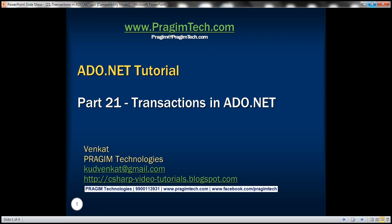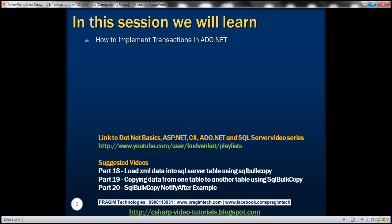This is part 21 of the ADO.NET tutorial. In this video, we'll discuss how to implement transactions in ADO.NET.